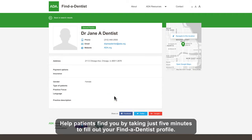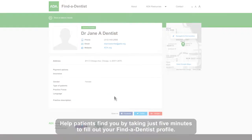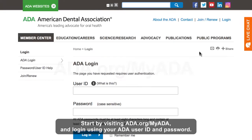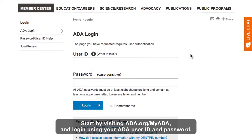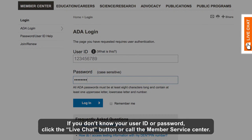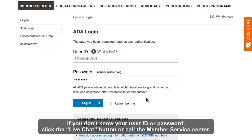Help patients find you by taking just five minutes to fill out your Find a Dentist profile. Start by visiting ada.org/myada and log in using your ADA user ID and password. If you don't know your user ID or password, click the live chat button or call the Member Service Center.